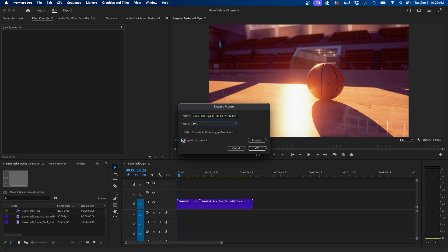You can also choose to import it into your project if you wish. So if you wanted to use this inside your project, it'll automatically import it inside your project here. In this case, I'm not going to do that.